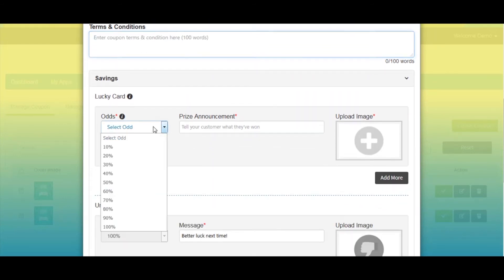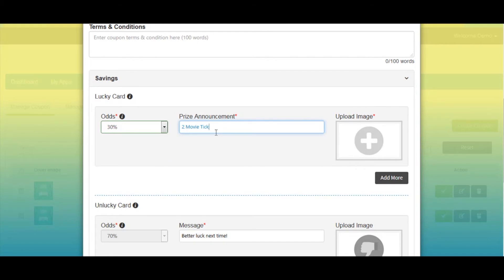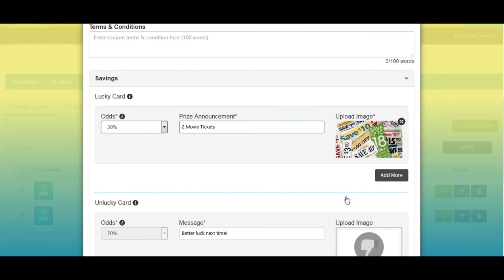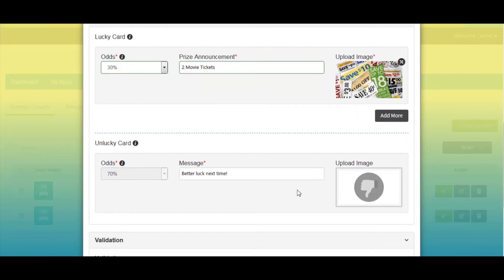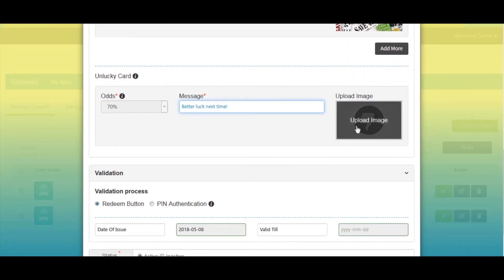Next comes savings — here you need to set the odds percent for the lucky card, against which the odds percent of the unlucky card will automatically be updated. The odd percentage is basically the winner percent for this coupon. Now enter the prize announcement text. If you want, you can upload an image for the lucky card. Then enter the prize announcement text for the unlucky card and optionally add an image for that card too.